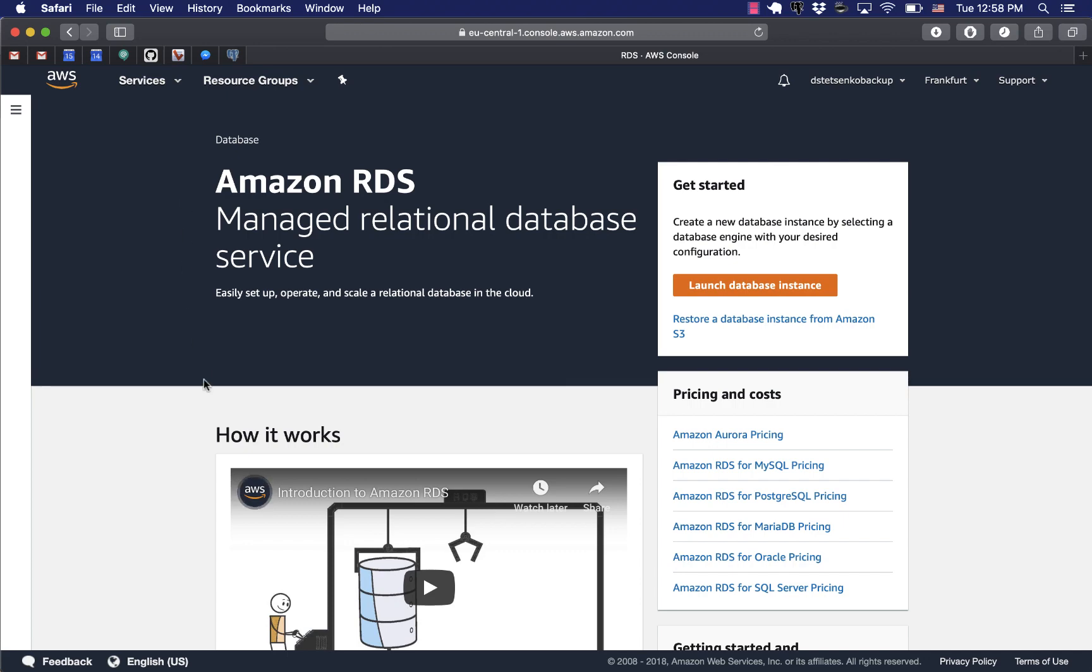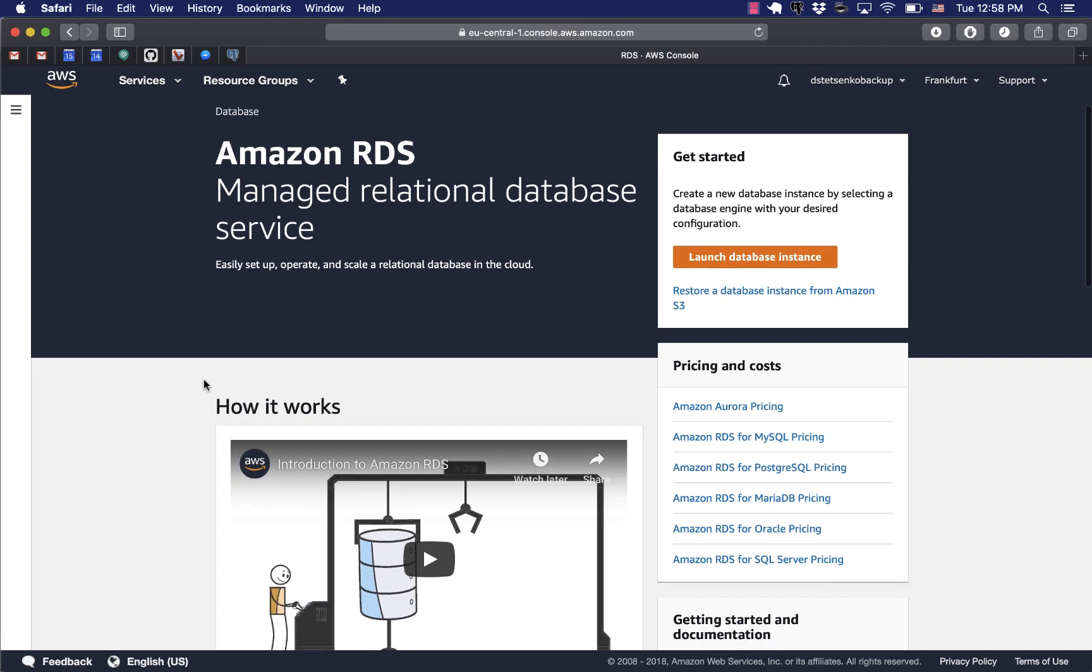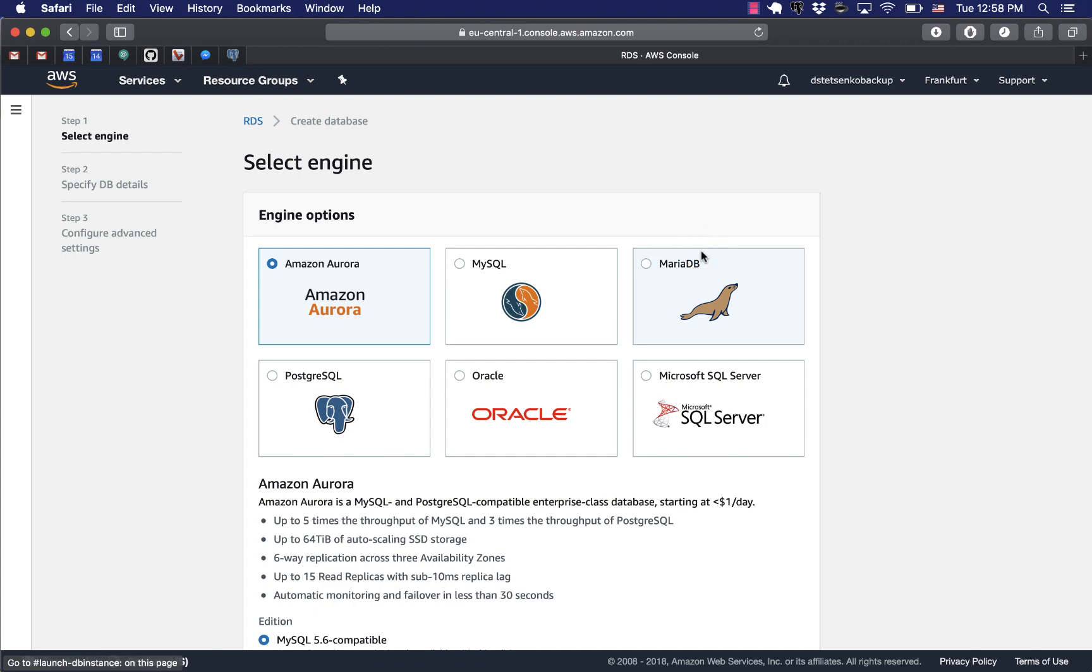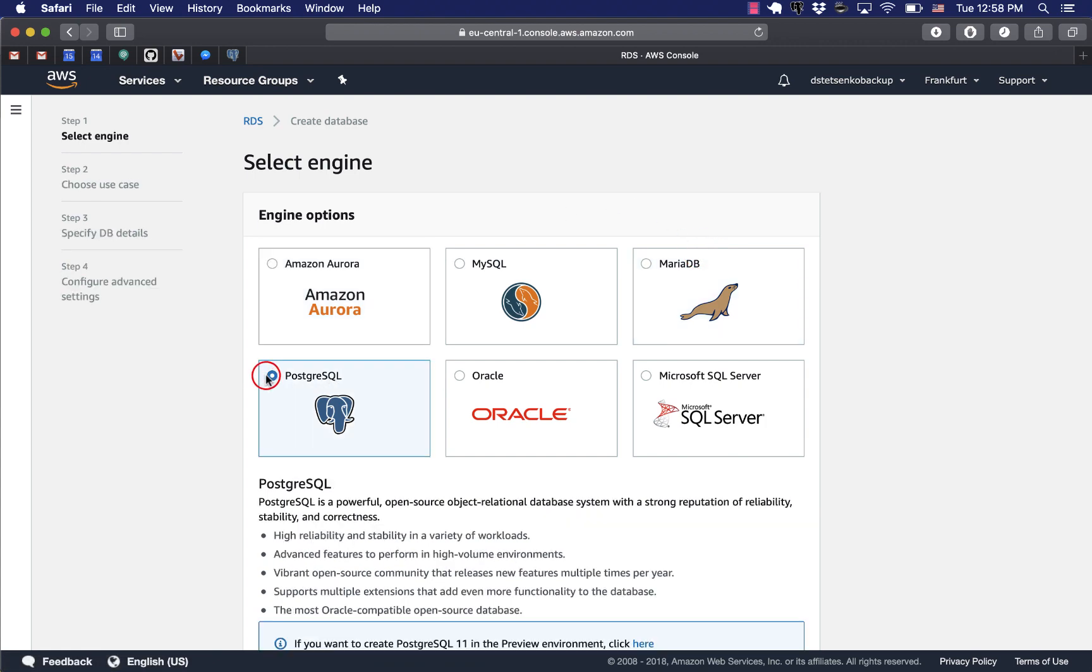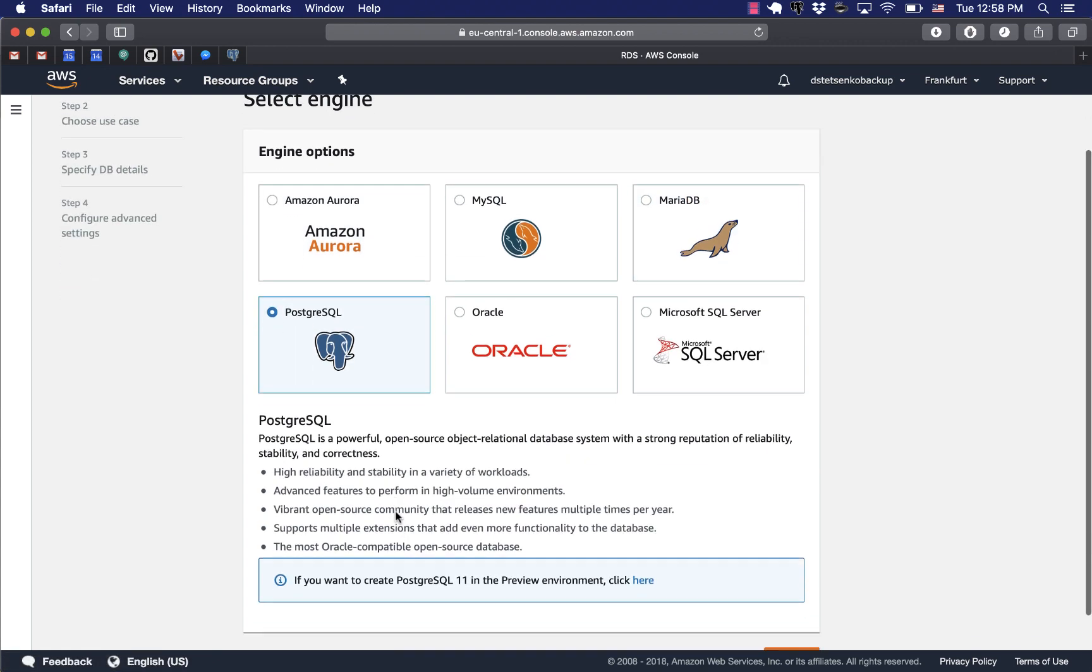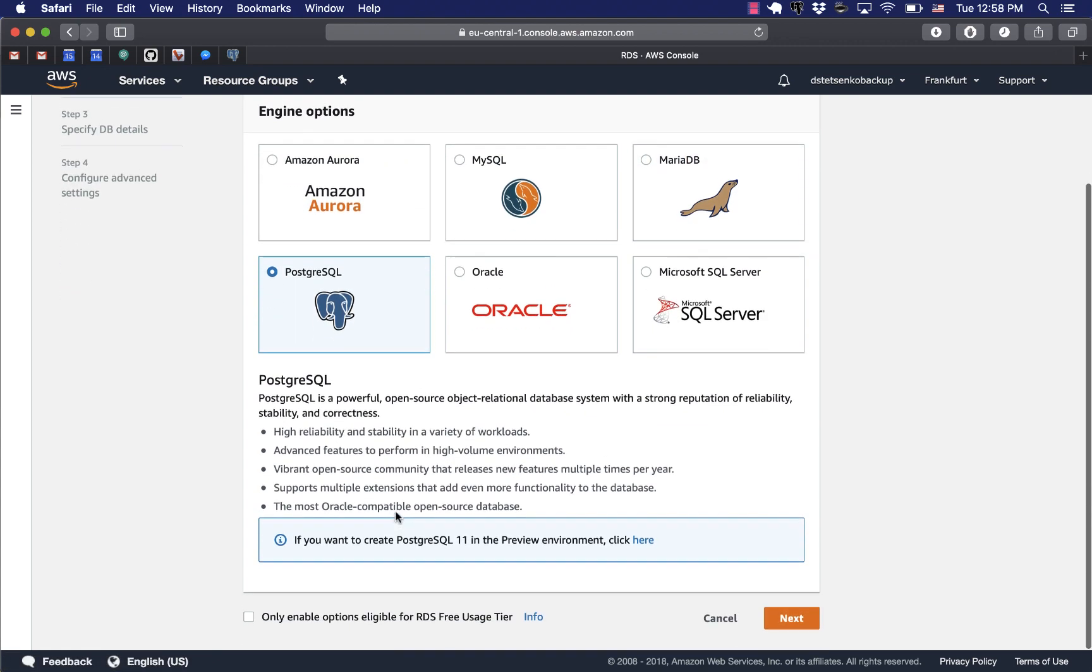Here we go, nice landing page. We'll launch the database instance. For this tutorial we use Postgres, really nice database.